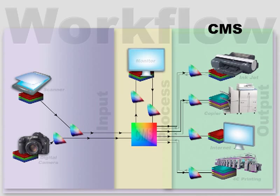And the devices that we profile and calibrate are digital cameras, scanners, monitors, projectors, and printers.